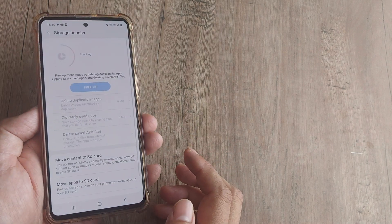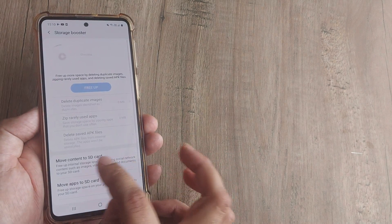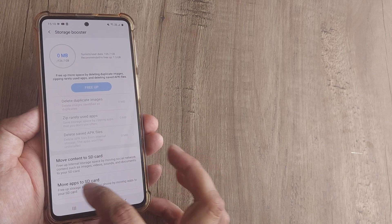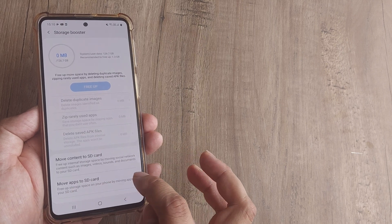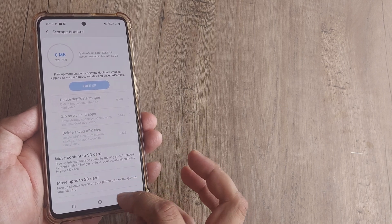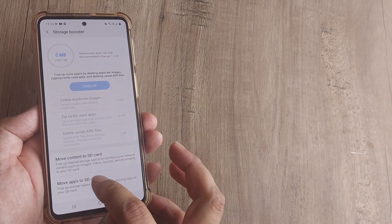Then tap on Storage Booster and you have the option of moving content to SD card or moving apps to SD card. Quite obviously you need to have the SD card mounted on this device.